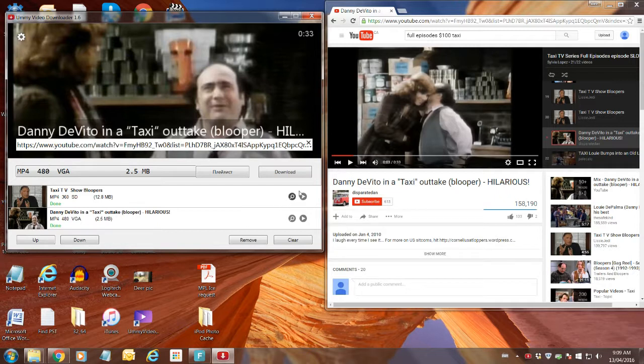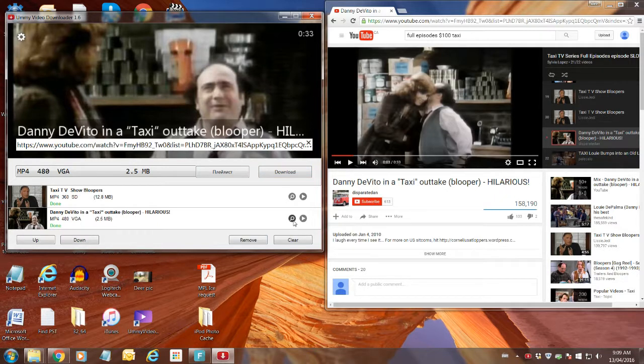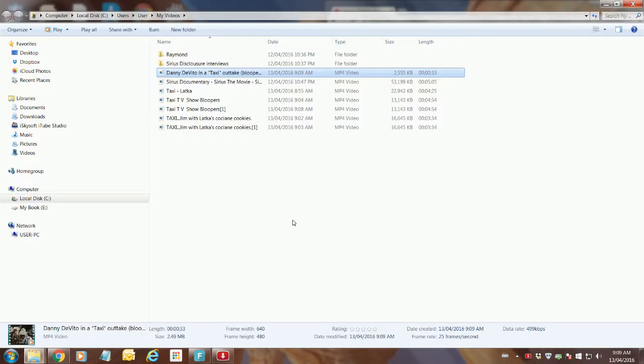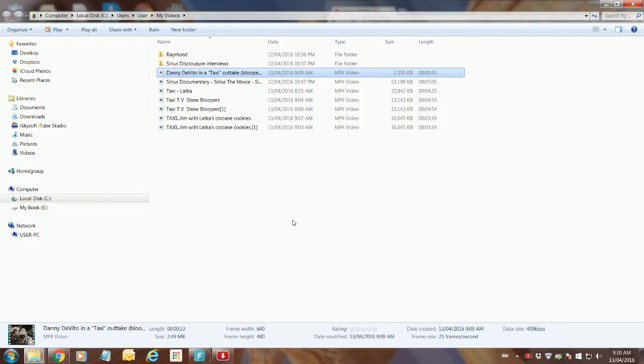Bottom right hand corner of the Ummy window is a magnifying glass. If you click on that magnifying glass, it'll open Windows Explorer and you can actually see where it has transferred the video clip and left it in the folder as an MP4 format, which is what I wanted.